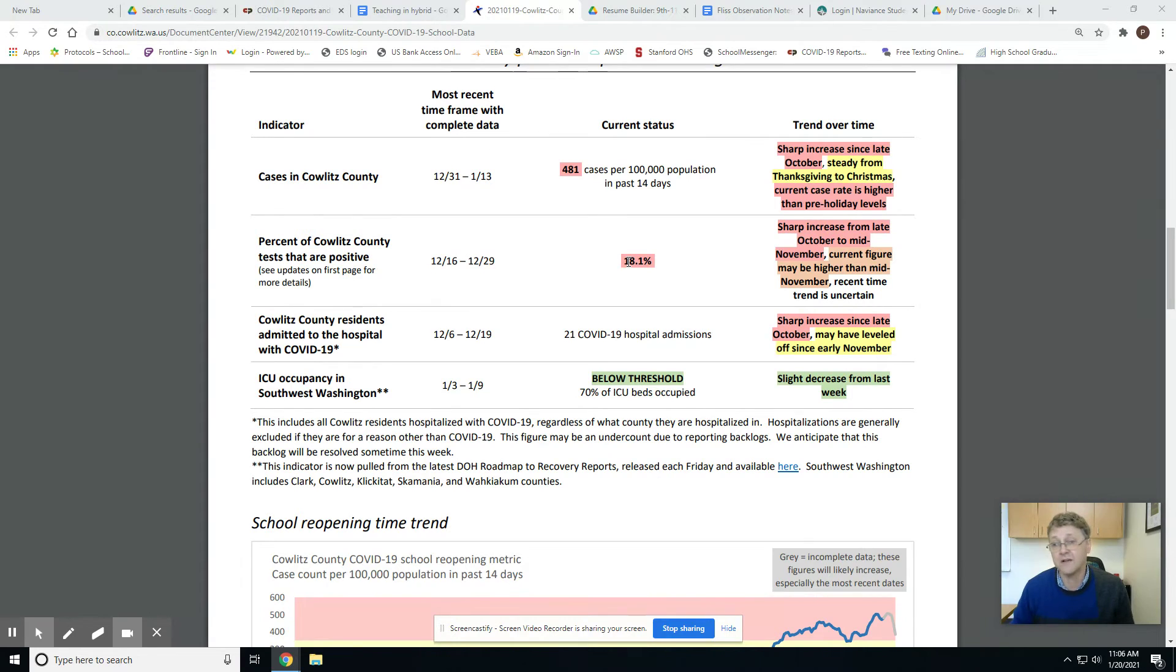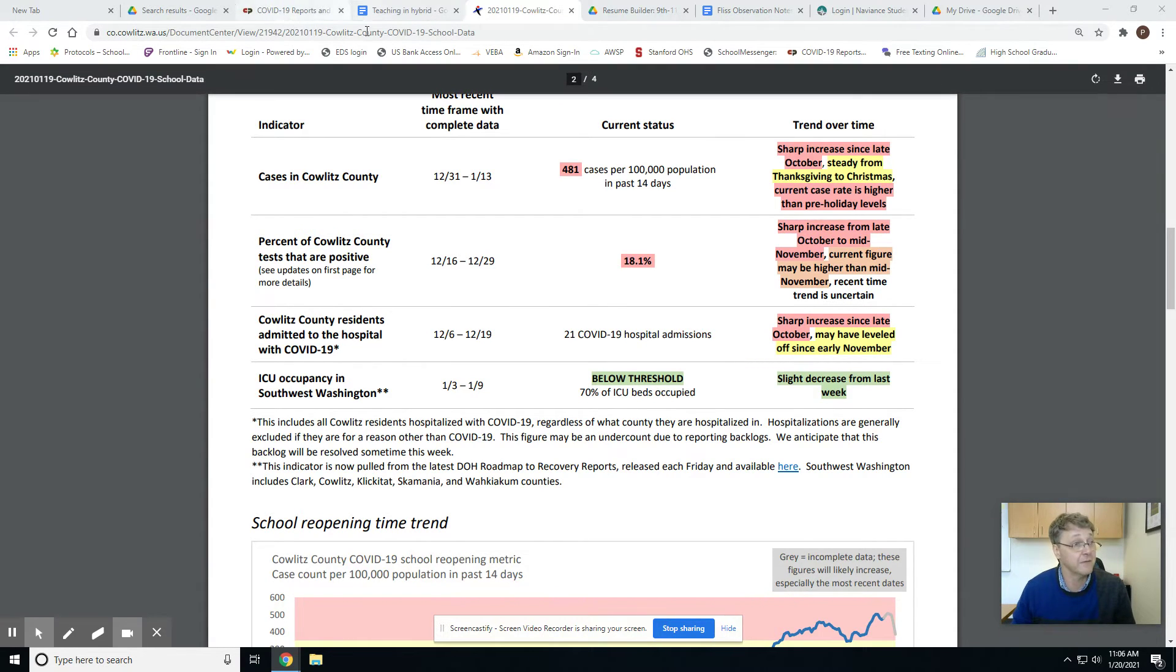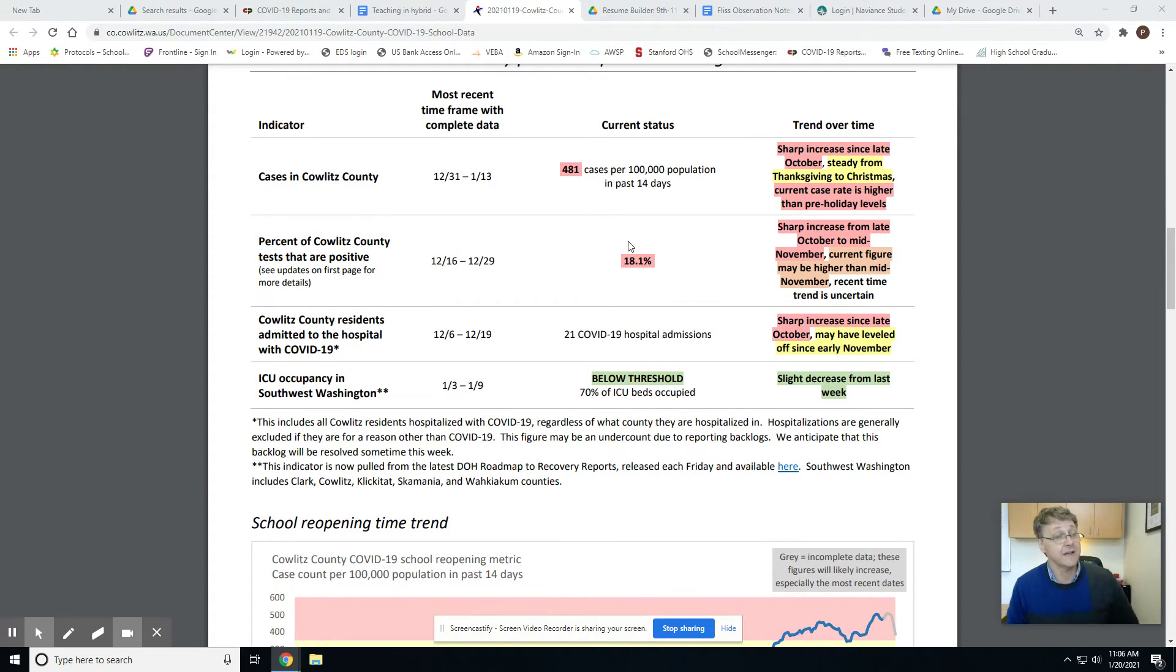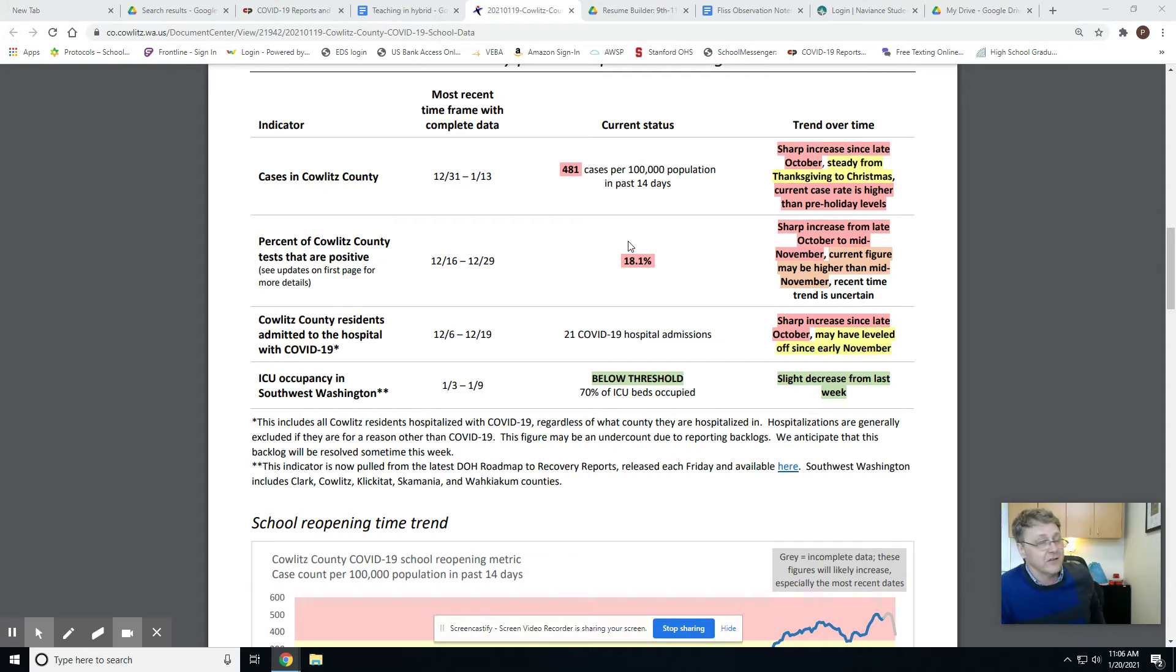That second one is just me guessing. I'm guessing that because the trend is up in both of these numbers, and the trend needs to be down. And it is not, so that's where we're at right now. That's all I can tell you about reopening.